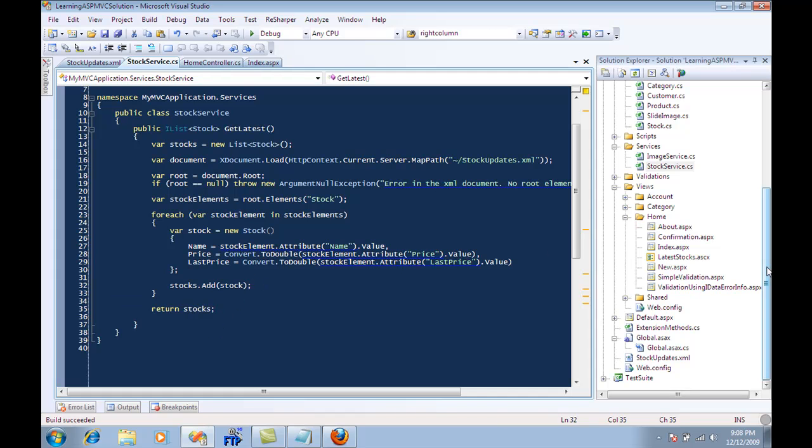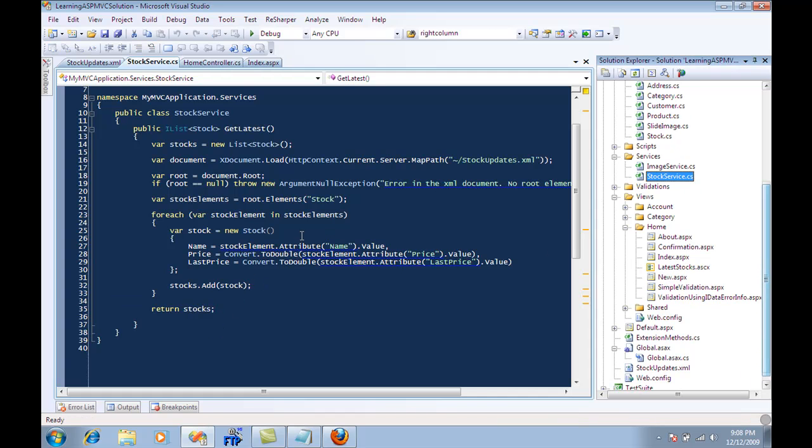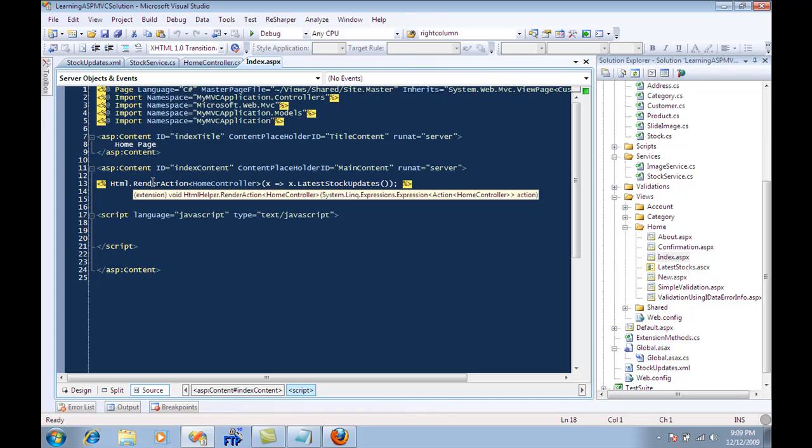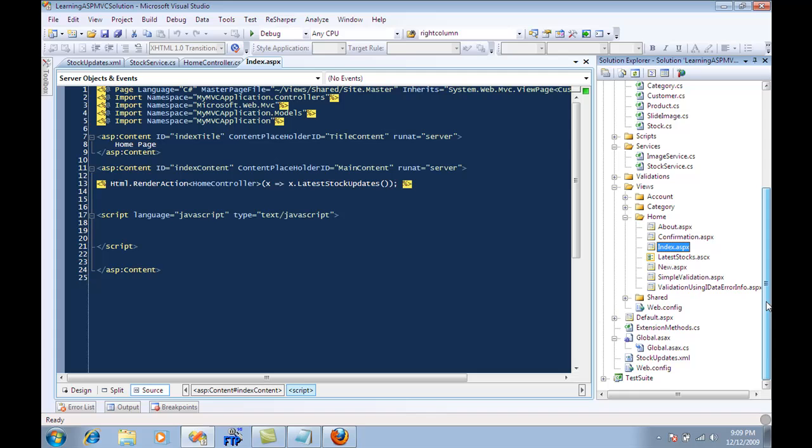Now it's calling this particular get latest. So if I go to index.aspx, it's going to render the action and should display some sort of stock data. How the data is displayed is dependent on you.